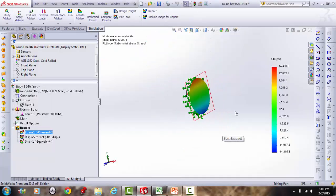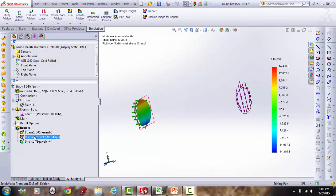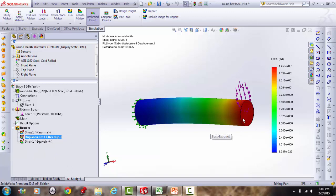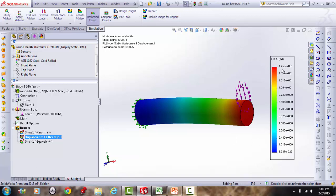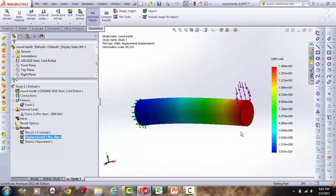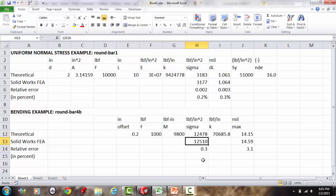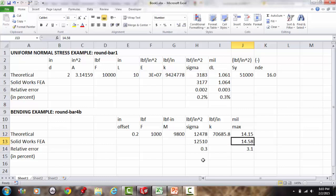Displacement: the cantilever tip dips down. Turning off the deformed shape, the SolidWorks displacement result is 14.58 mils. The theoretical prediction was approximately 14 mils — a 3.1% difference. Good correlation for bending deflection as well.